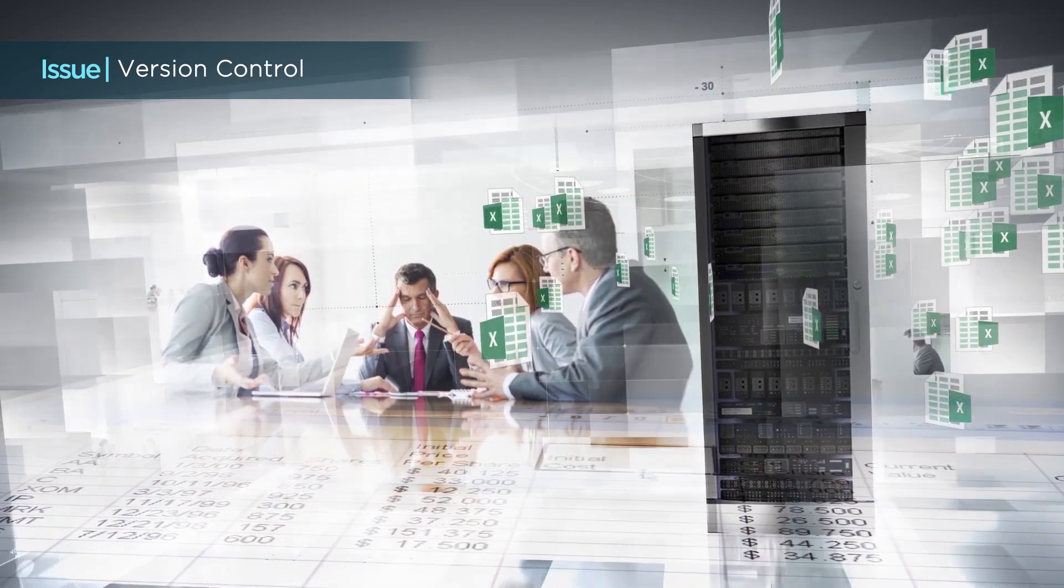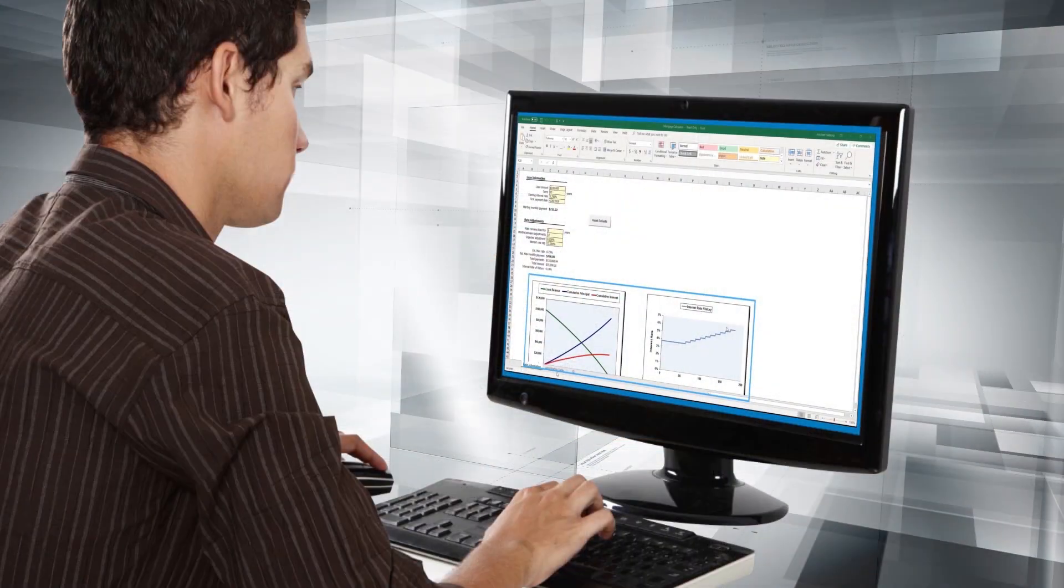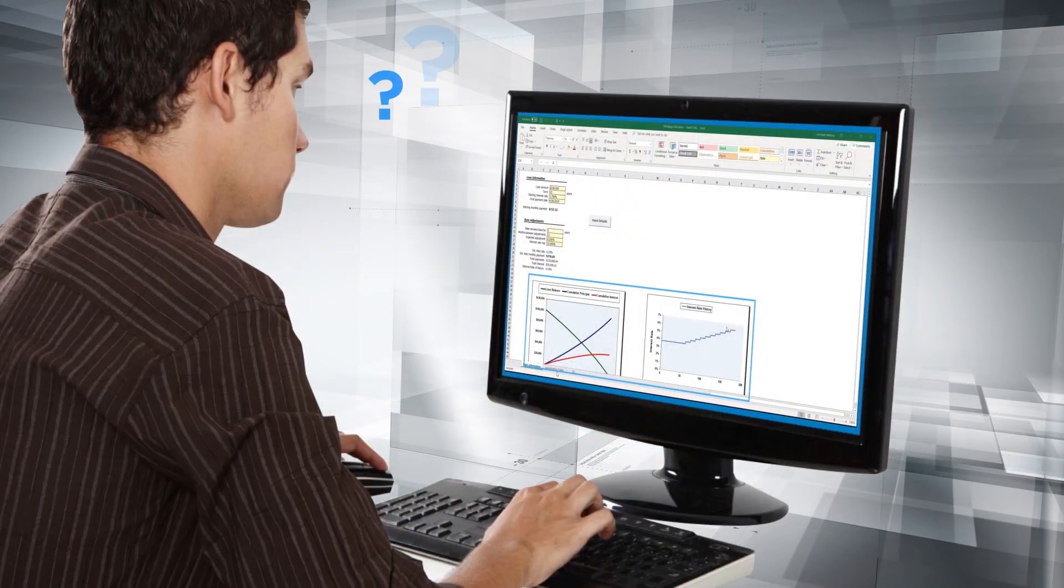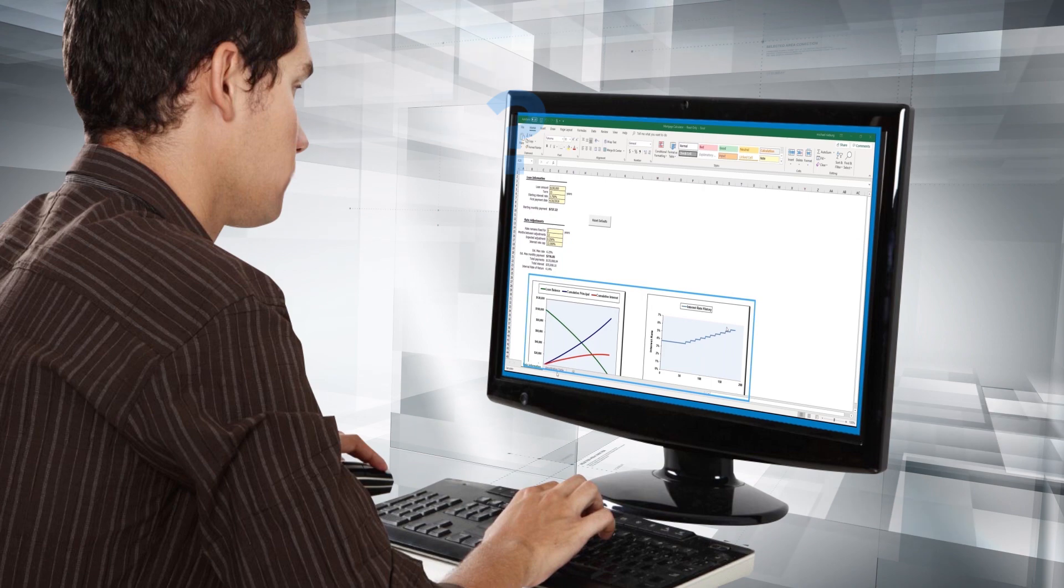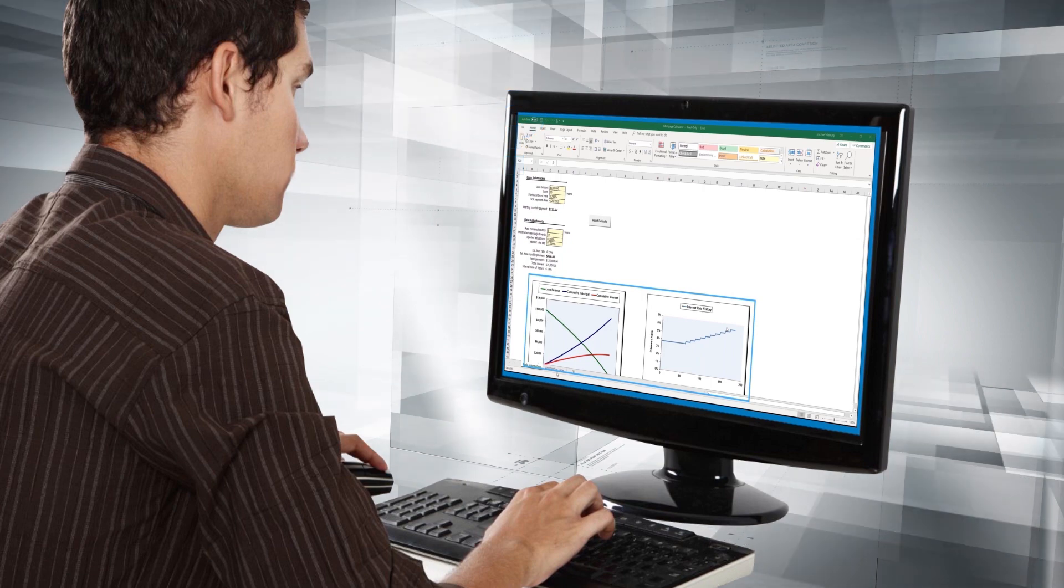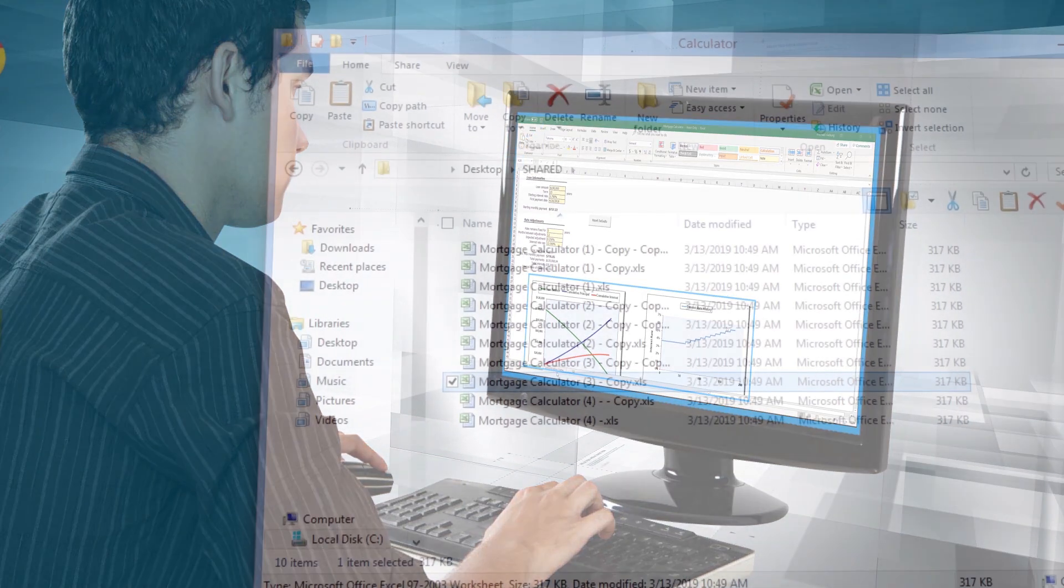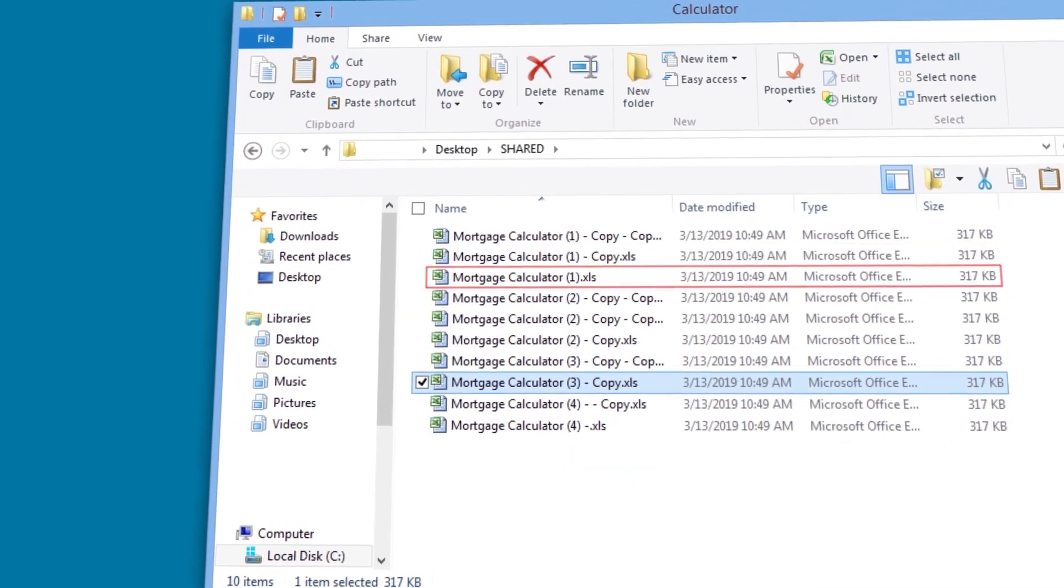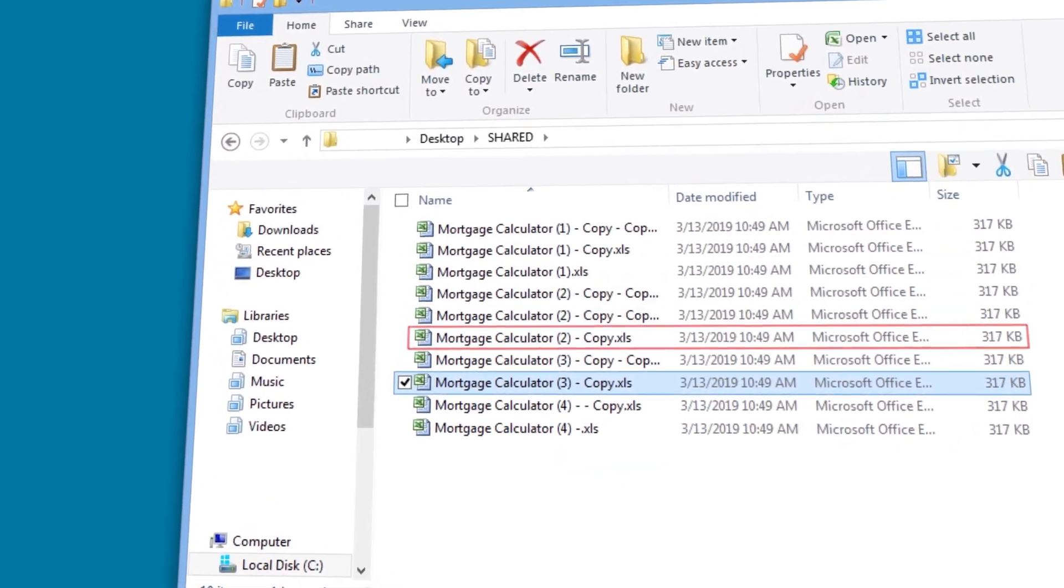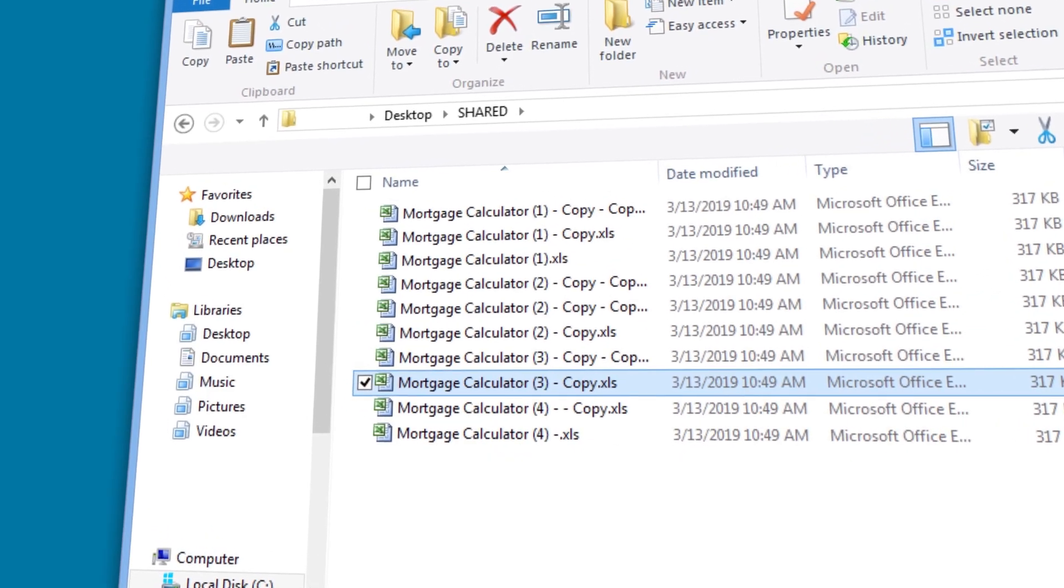Furthermore, people often end up with multiple copies of a spreadsheet, further confusing which one should be used.